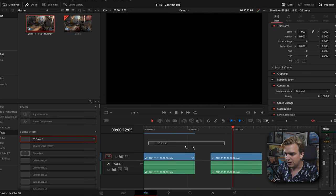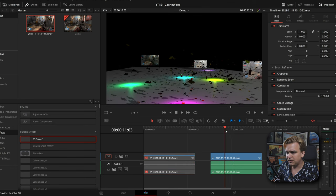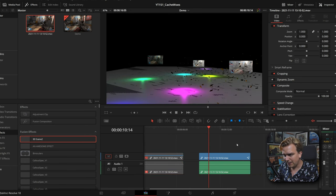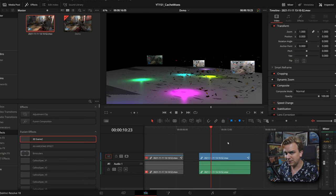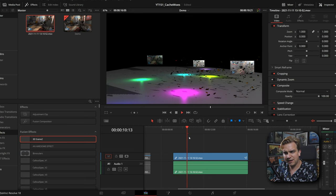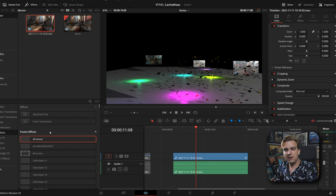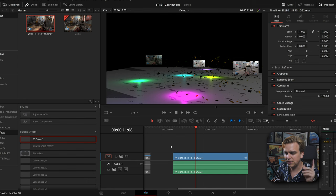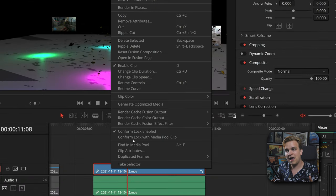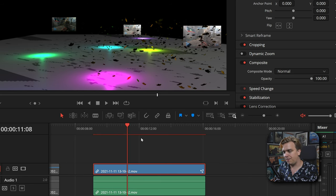If I drag on a fresh copy of this clip and drag on that same 3D scene, you can see it's rough, and even if I play a little bit, with my current settings it's not caching anything. I can toggle back between Smart and User and we're not getting that same bar. Specifically, these drag-and-drop Fusion effects — here's what you need to know. If I right-click on this, I have the option Render Cache Fusion Effect Filter, pointing to that specific effect on the clip. If I click that, we'll get a pop-up with a render cache, and then it'll cache and we can play back.